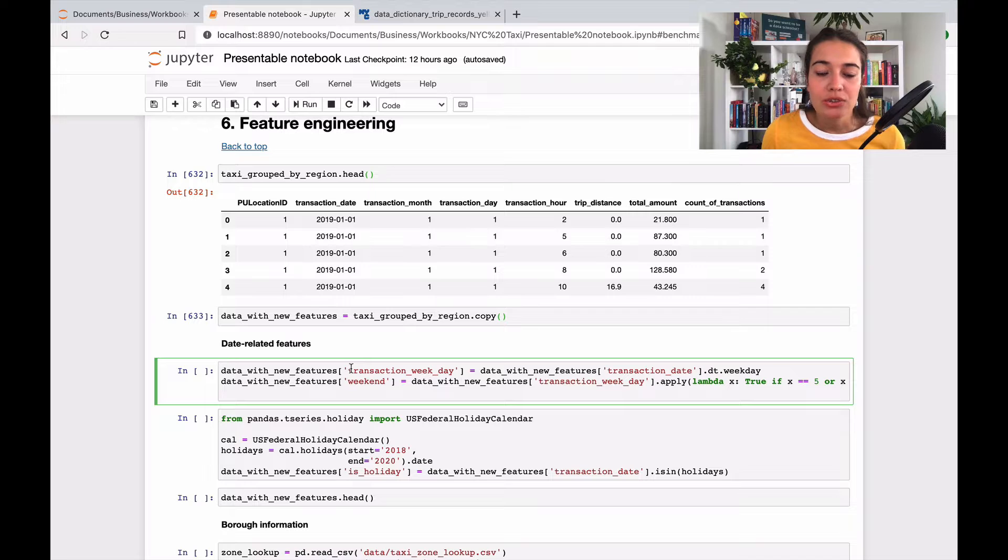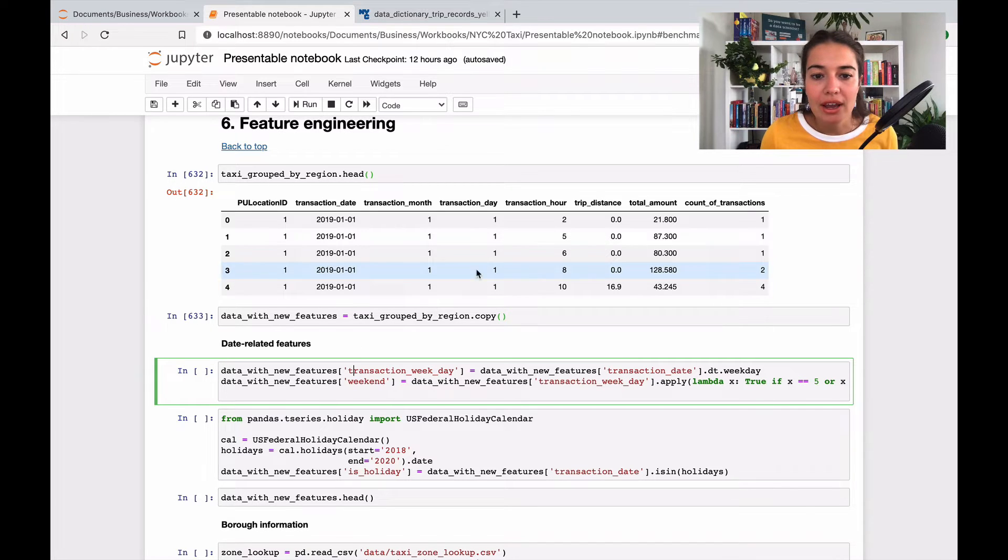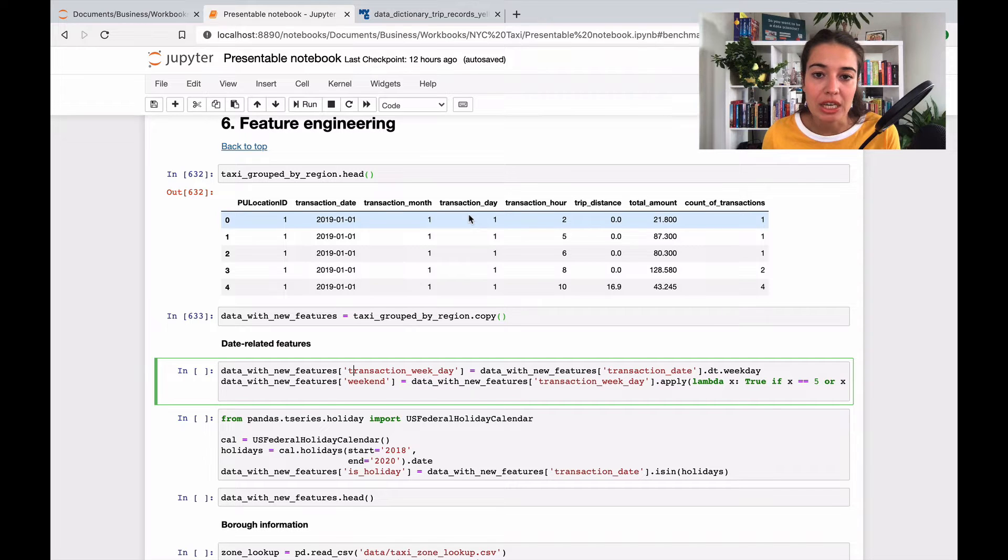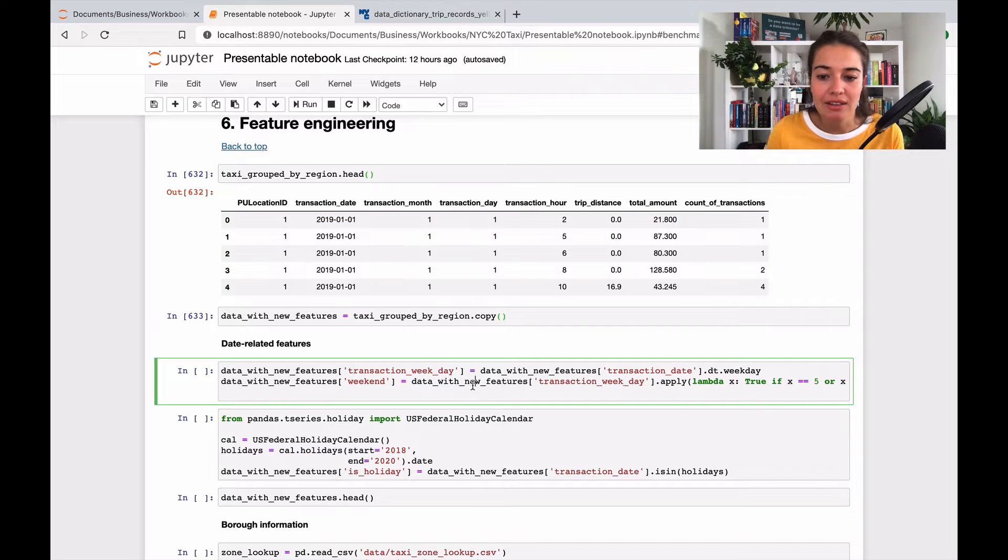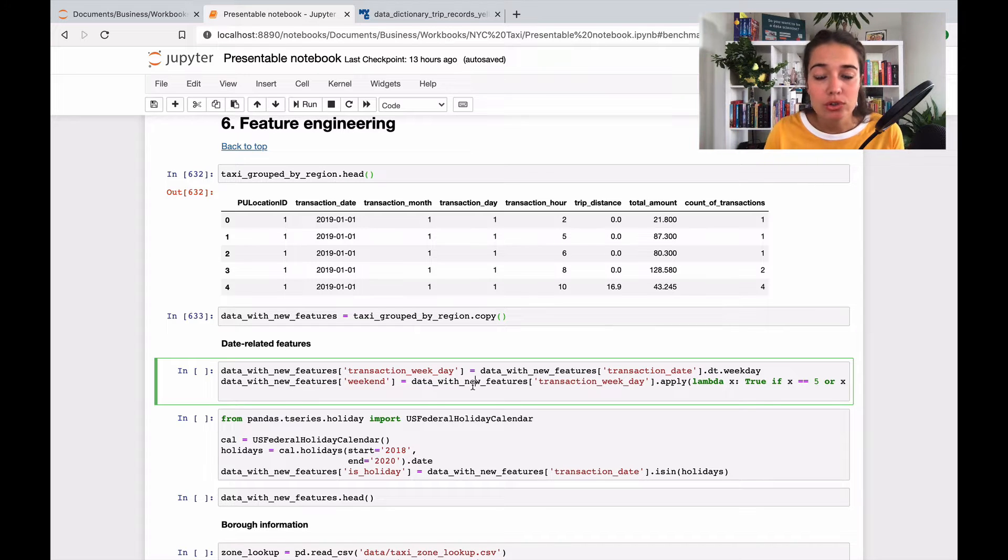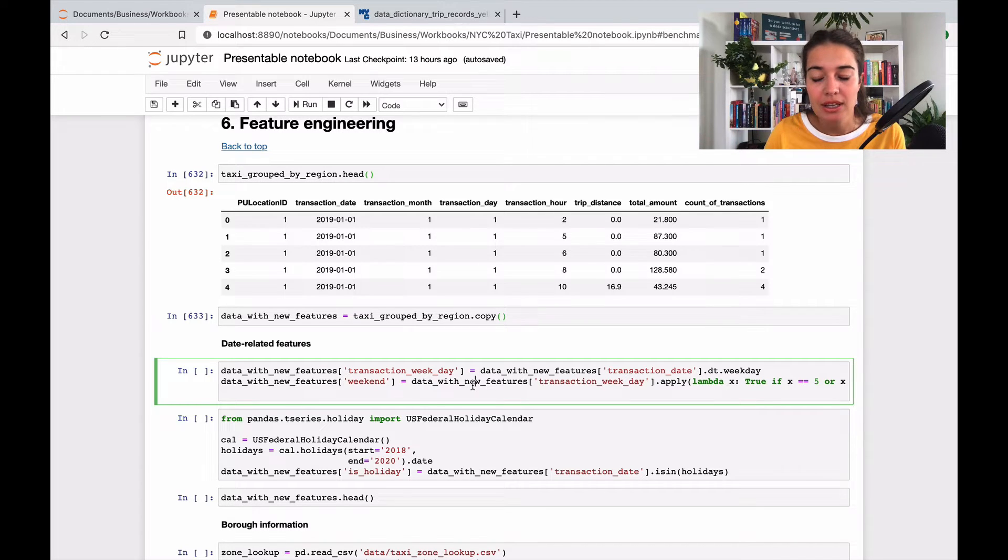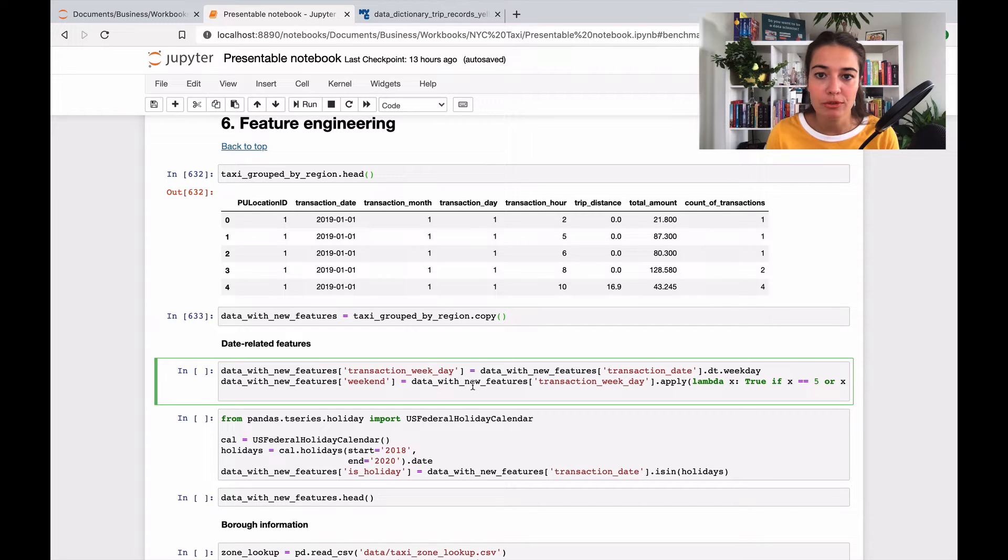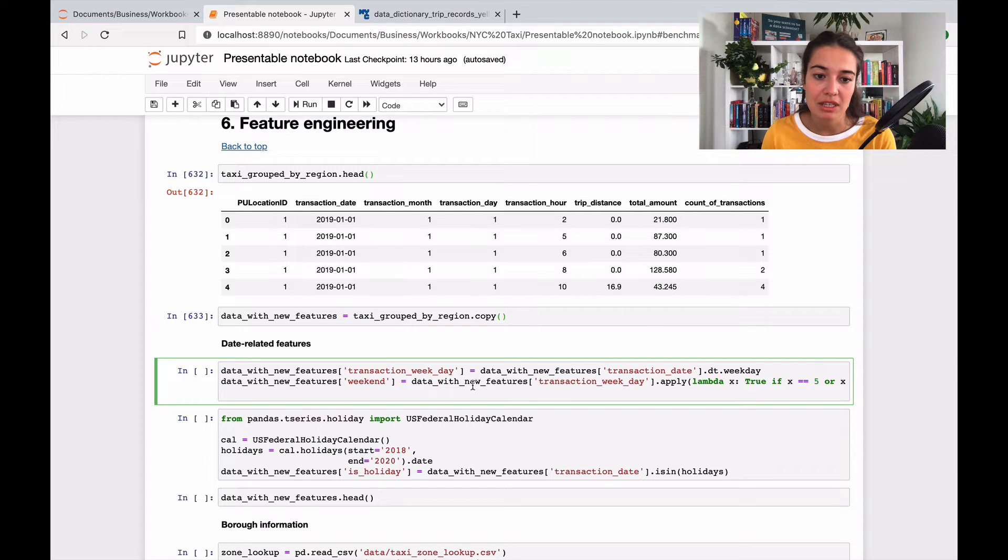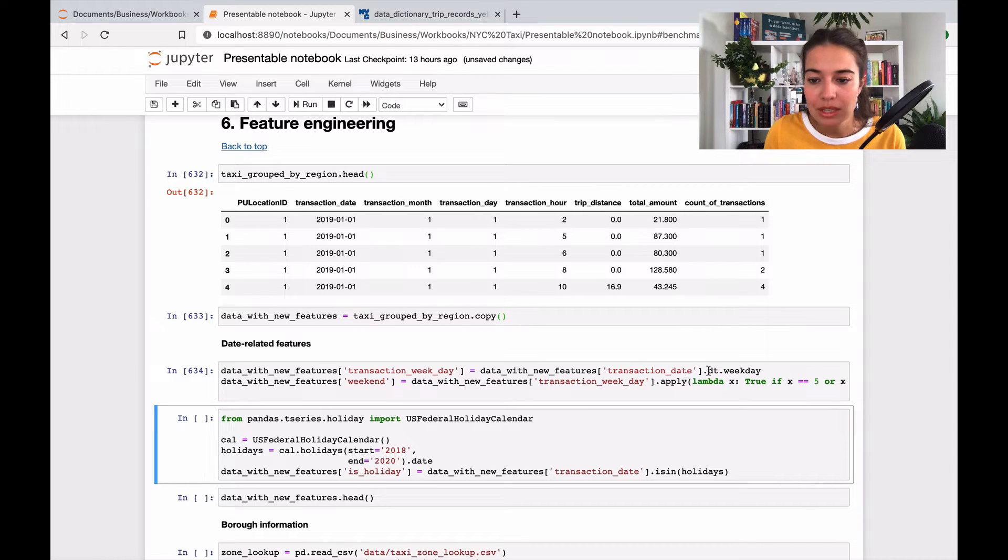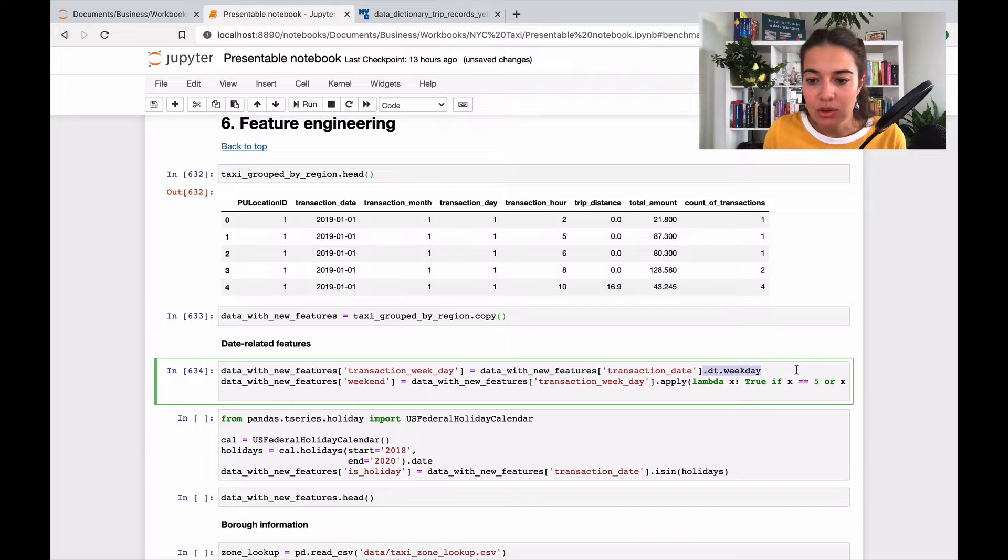For example, I can come up with a transaction weekday. Right now I have the day of the month, but I don't really have a day of the week, so basically I can add the Monday, Tuesday, Wednesday information there. What I can also do is add a boolean, which is a zero or one feature, of if that certain day is a weekend or if it's a weekday.